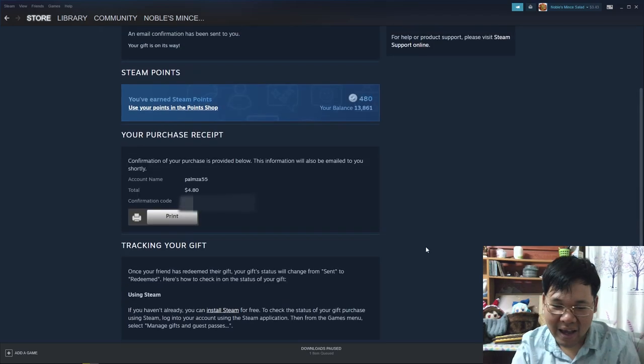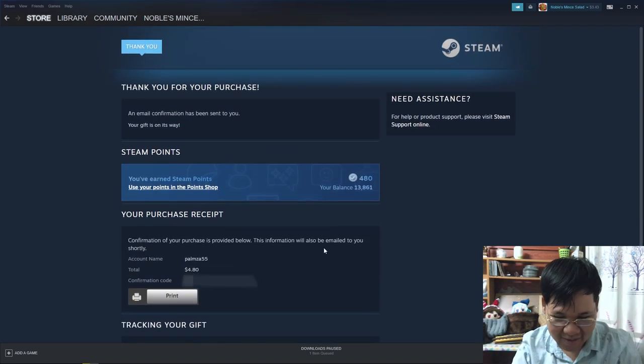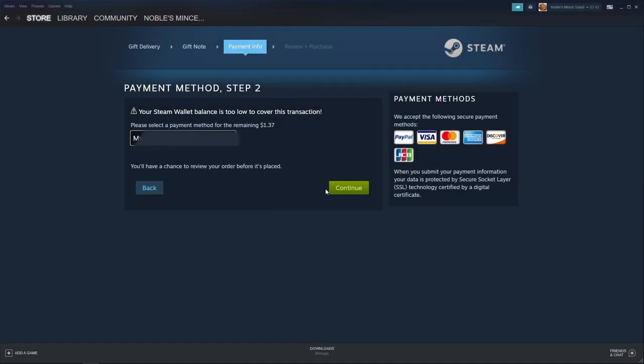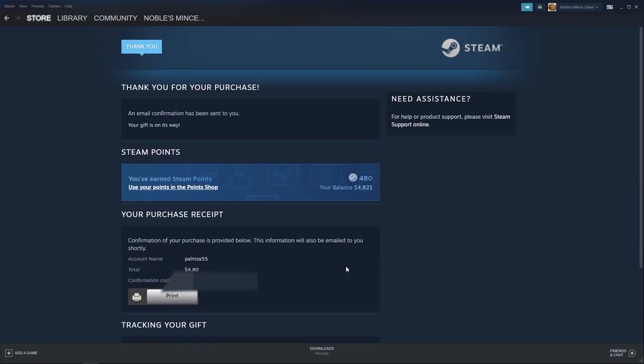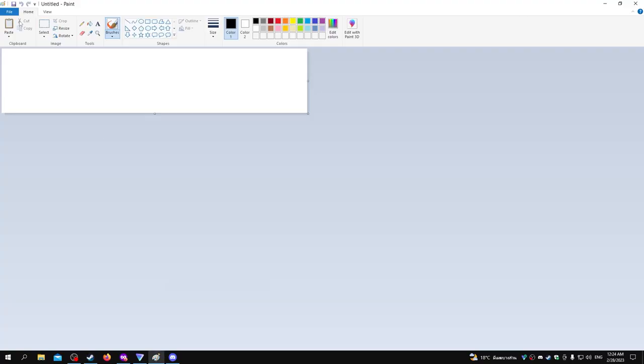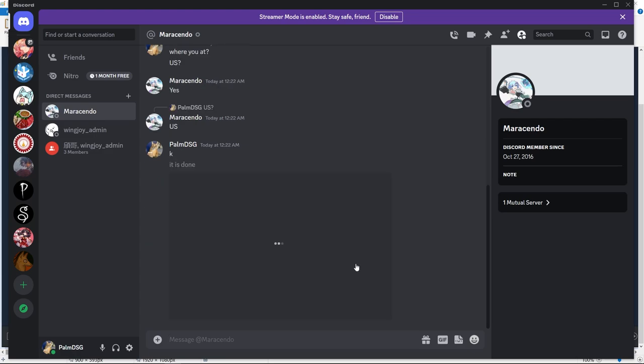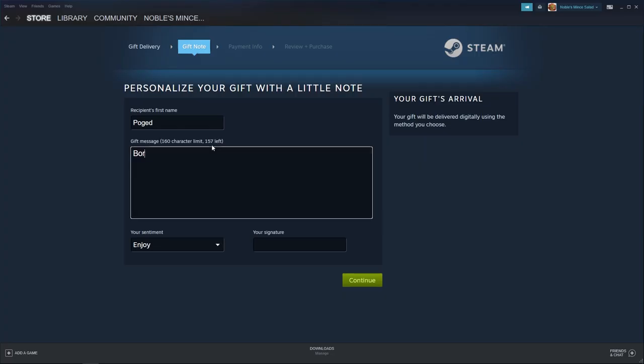I am... it is done, it is done. Border magic.